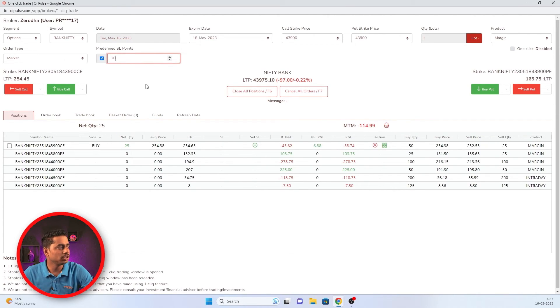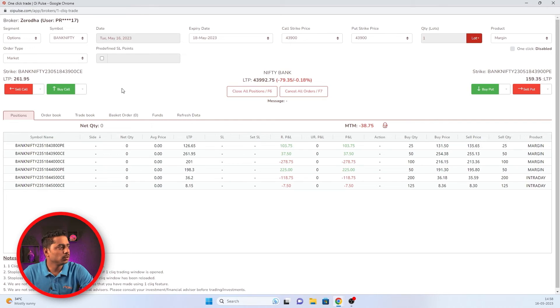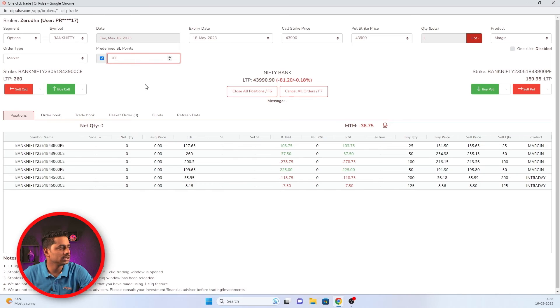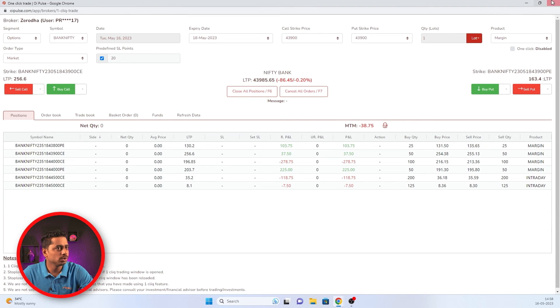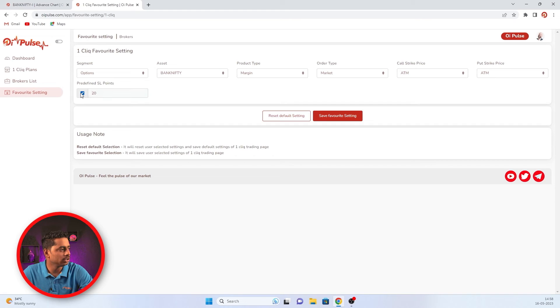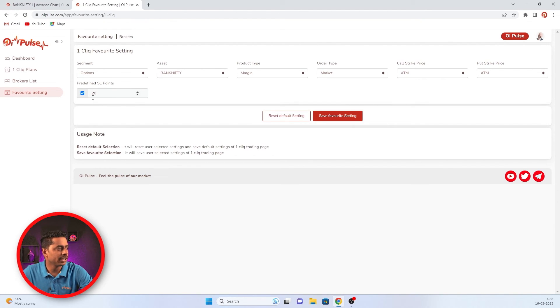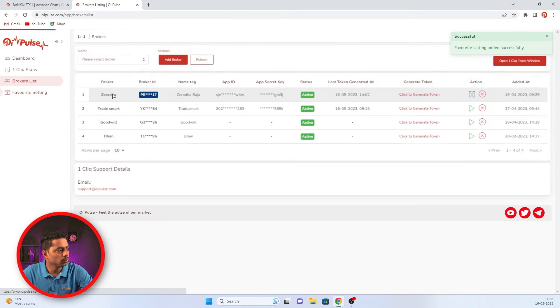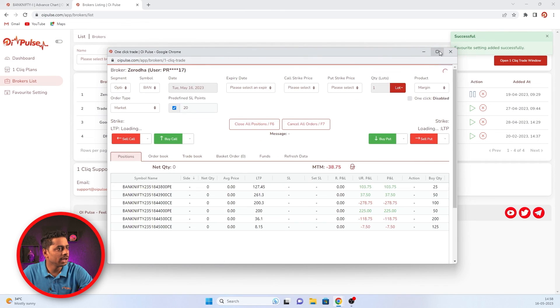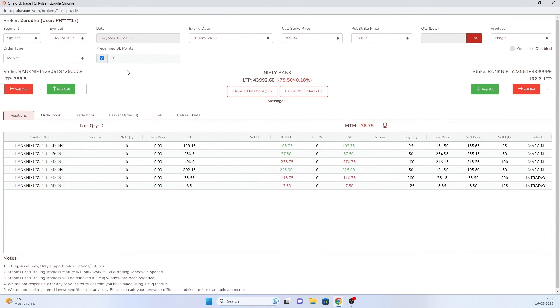So always make sure you're not refreshing the page or canceling or closing one click and adding back. If you wanted to have a predefined SL always enabled and if you wanted 20 rupees always to be there when you take a trade, if you are refreshing or if you are closing one click and coming back, you have to use a favorite selection and save it. For example, I'll go to favorite selection and click predefined SL and mention 20 and I will save it as a favorite. So now whenever I open one click automatically, I'll have a predefined SL as 20. No need to tick mark every time. Hope you learned everything about predefined SL in one click.